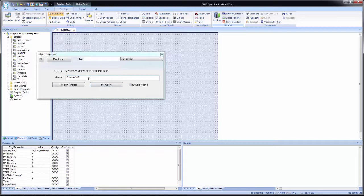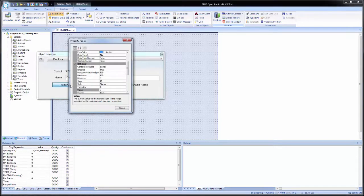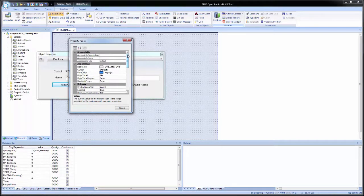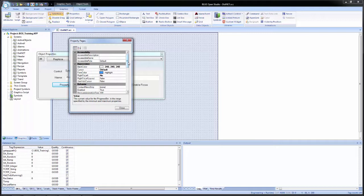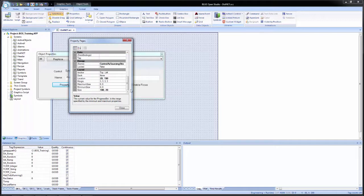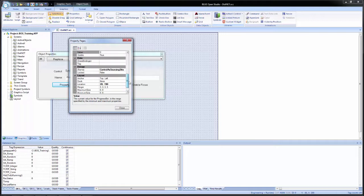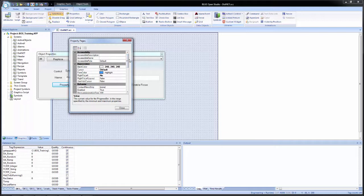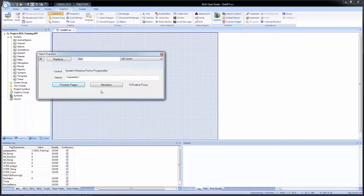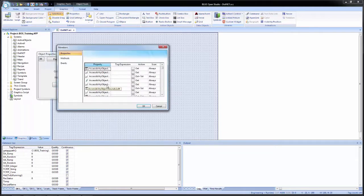We have a control name and then a field for a name for this individual control. And then the property pages button and members button. So for us, we'll leave the name as progress bar. If I click on property pages, this looks a little more similar to what you've seen if you've ever used visual basic or VBScripting in Excel. You have this type of layout, this grid layout for the configuration of the object. And we see things in bold because they're changed from the default of the control itself. So when the control is brought in to Blue Open Studio, it does some configuration to the control as it places it down.